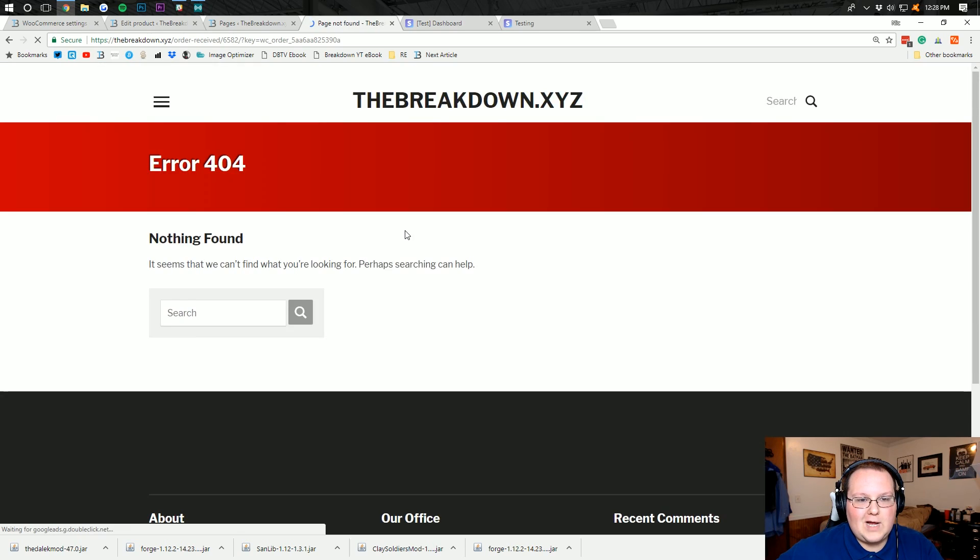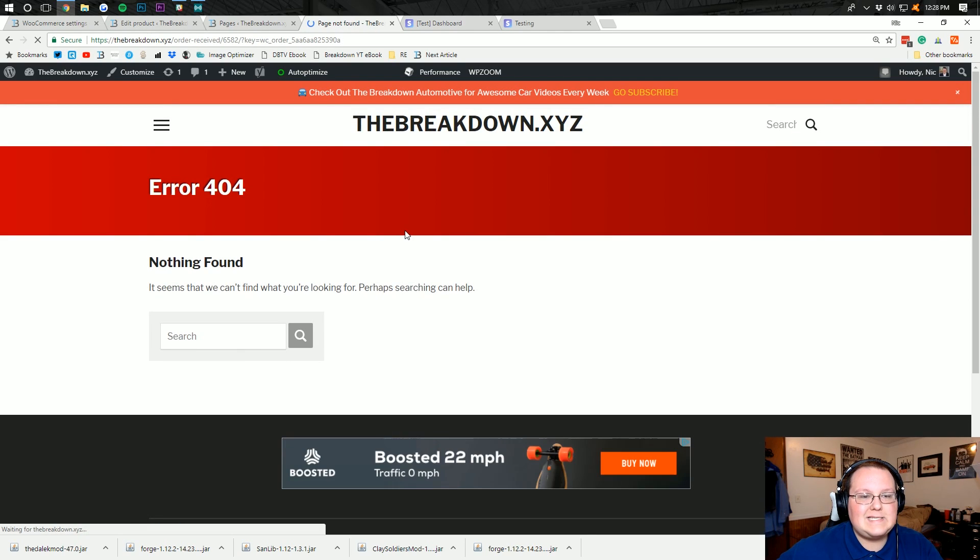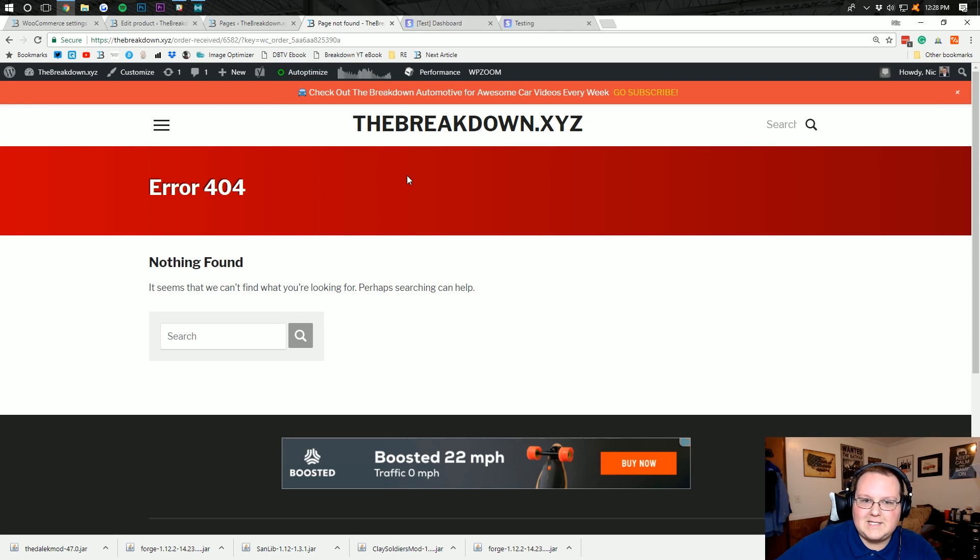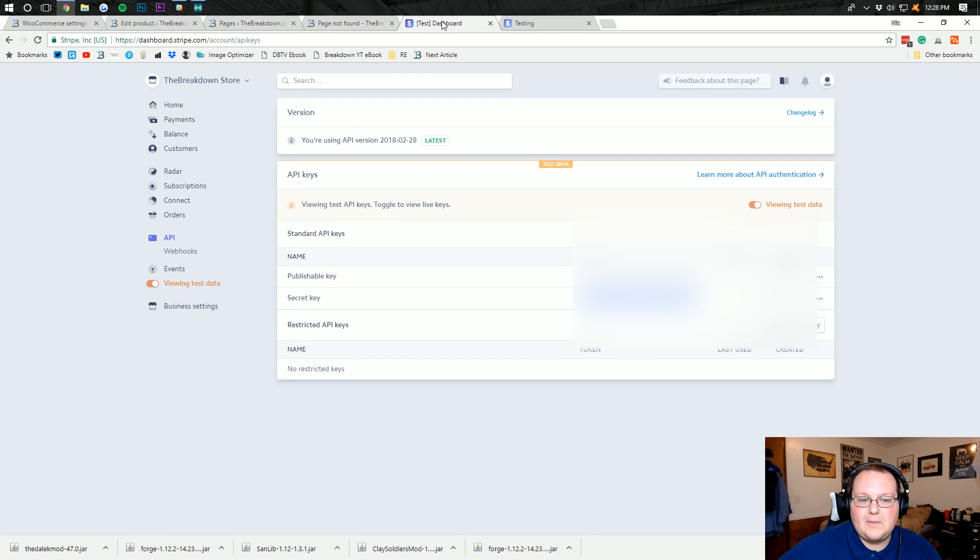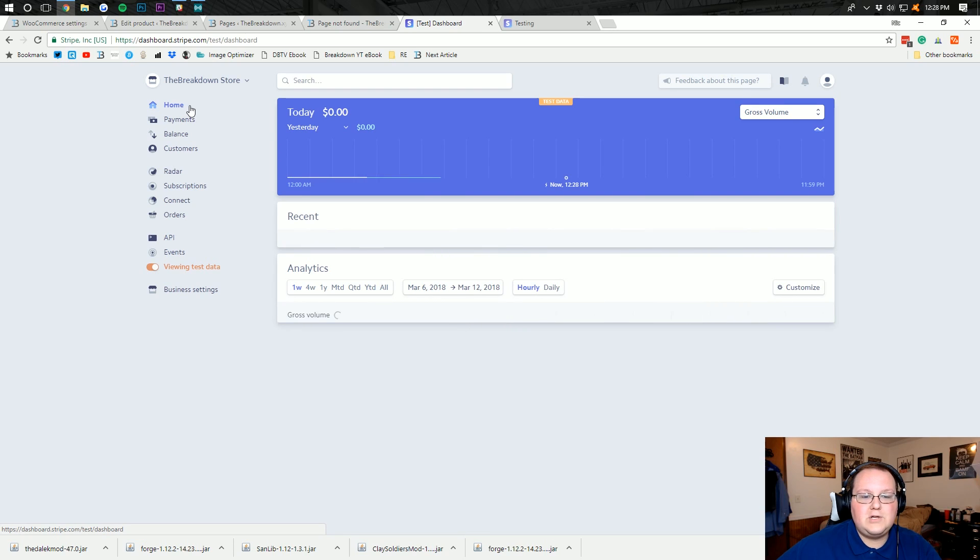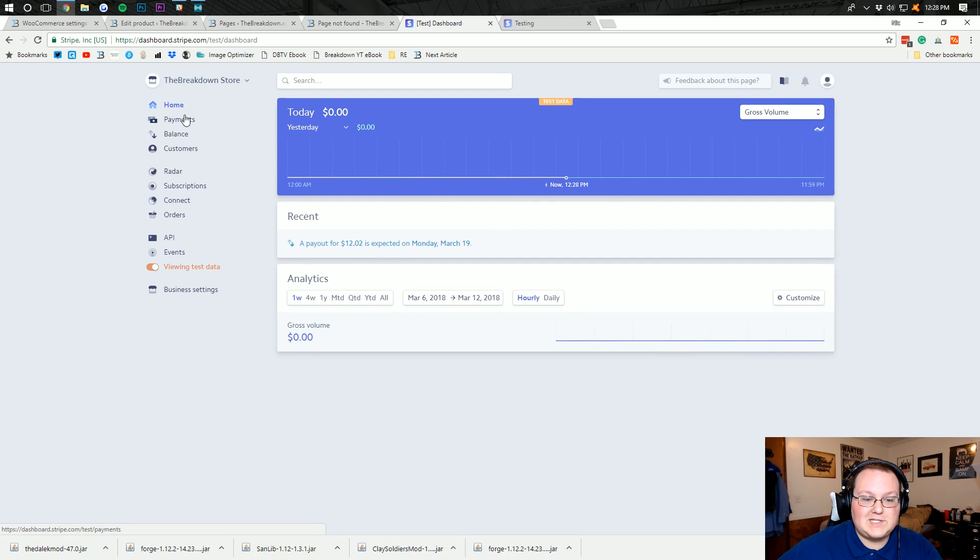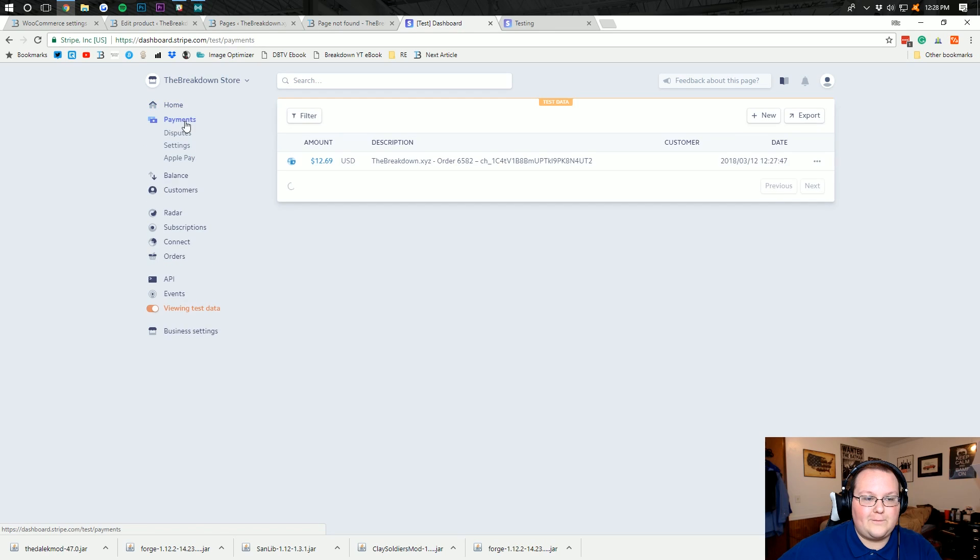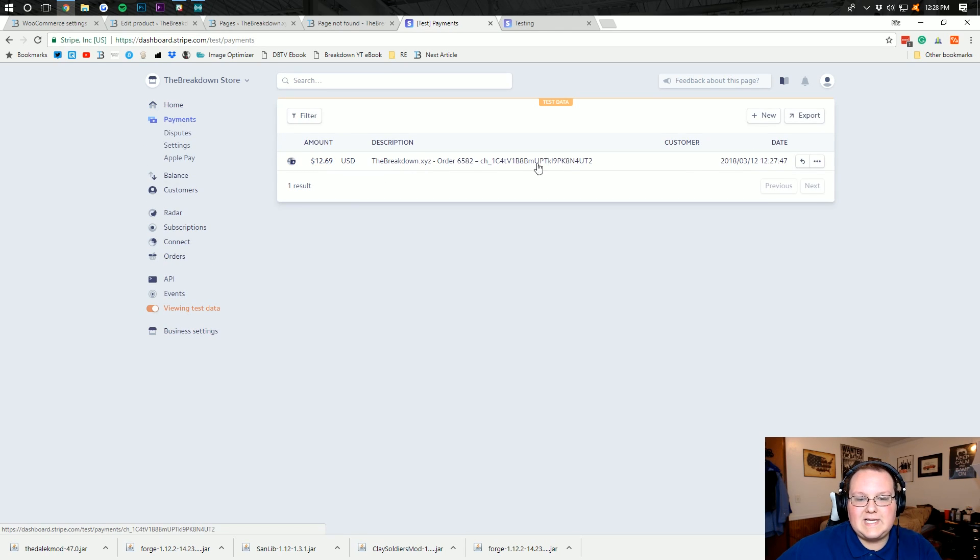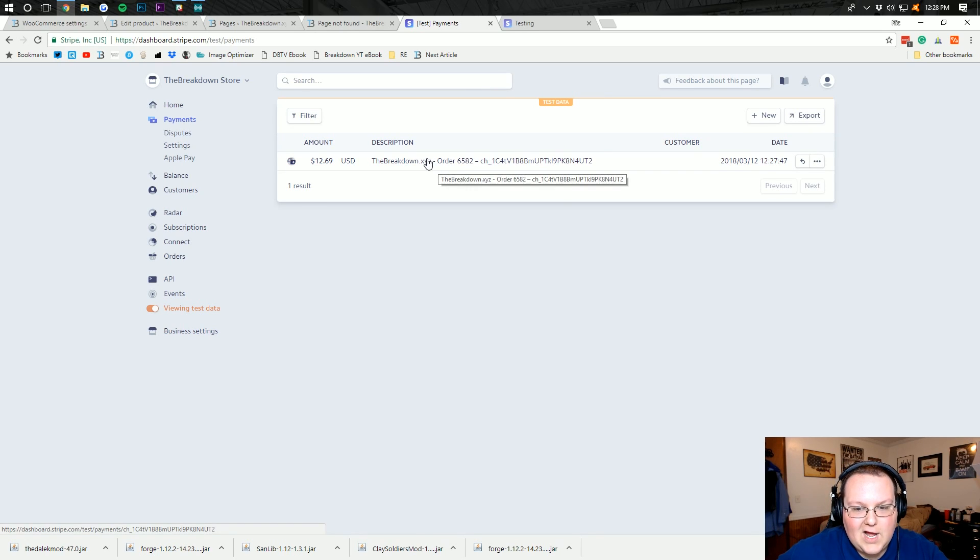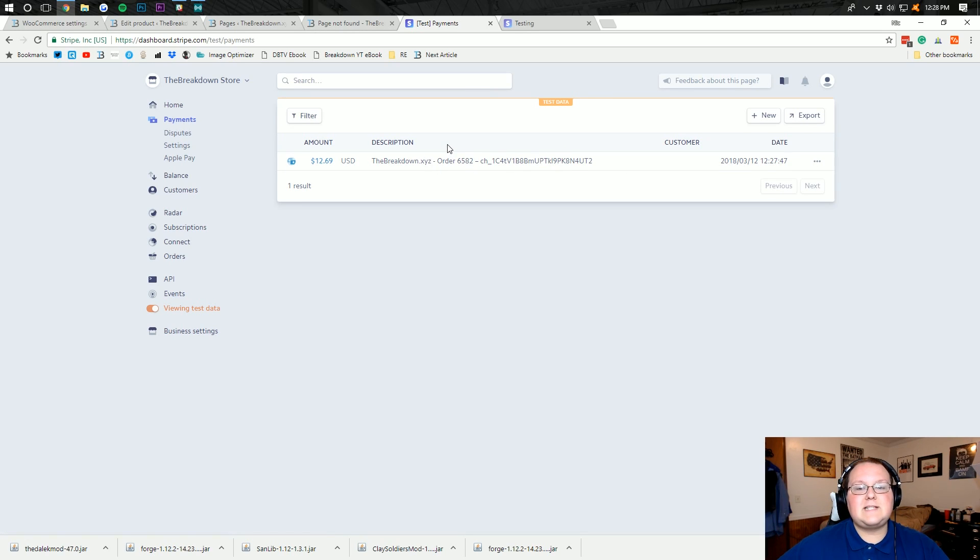There we go, it just processed and it took me to this page where long story short, there's an error here because I've got to set some things up. But nonetheless, let's go back over here. If we go to home, we should be able to see a payment coming through. That's right, it's a test payment so it doesn't show up on there. If we go over here to payments, there it is. There's the payment we just sent right here via Stripe for testing. Awesome. So there's that guys.